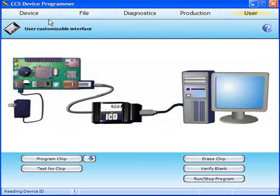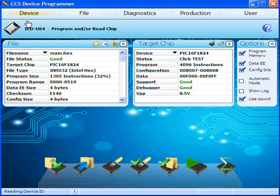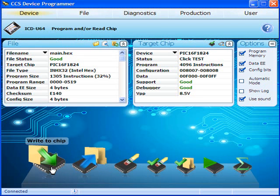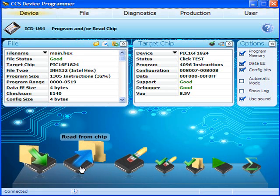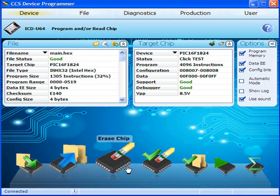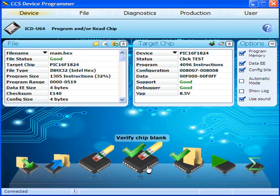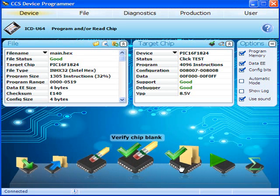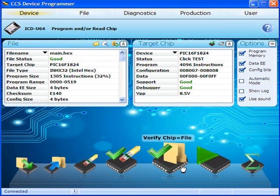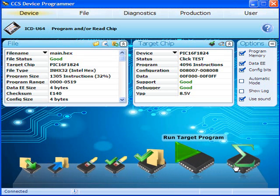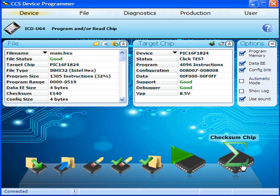Along the bottom of the application window in the icon tray, we can perform various tasks such as write to chip, read from chip, erasing the target chip, and multiple verification tasks. We can also run target program and perform a checksum.